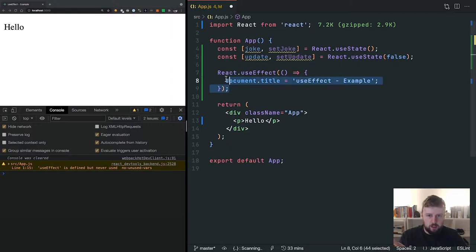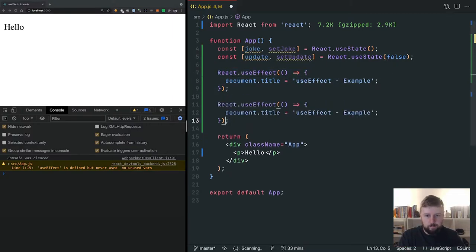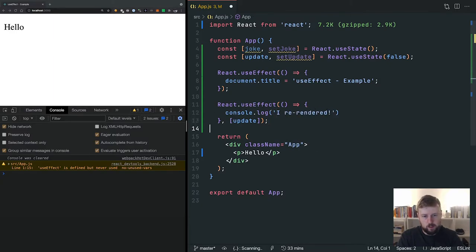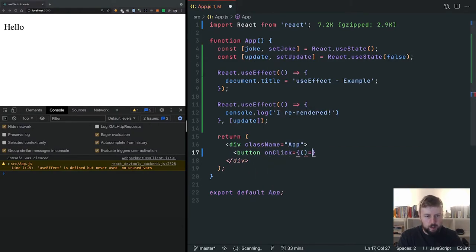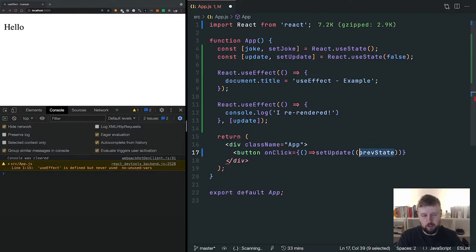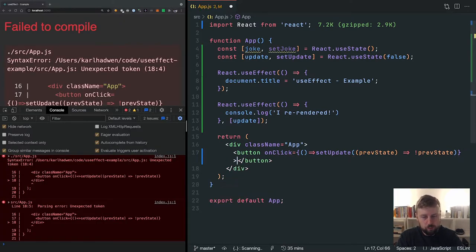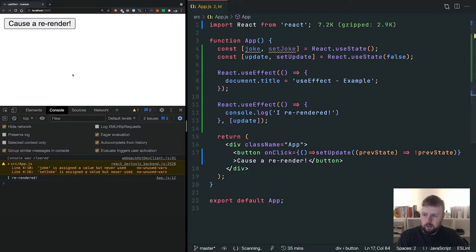The first thing I want to show you is we can copy this and cause an update. We'll put `update` in the dependency array and say `console.log('I re-rendered')`. If you come down here, we'll get rid of the hello and have a button with an onClick. We'll say `setUpdate`, take the previous value — which is false — and return the opposite with `!prev`. Because it's a boolean, that will cause a re-render. And you can see here, it rendered the first time once.